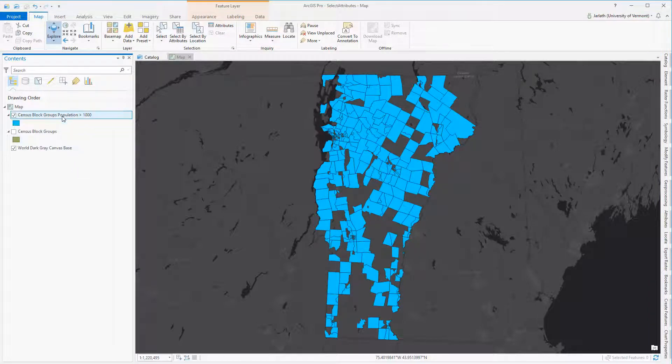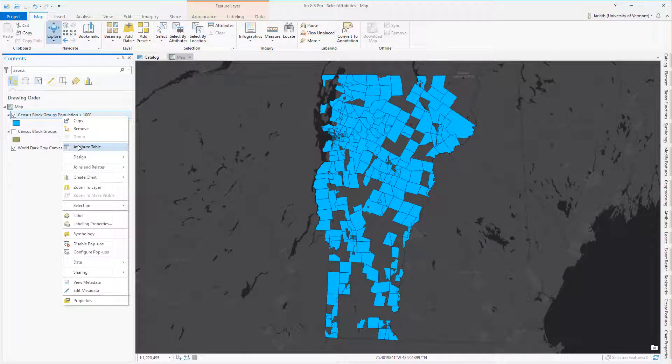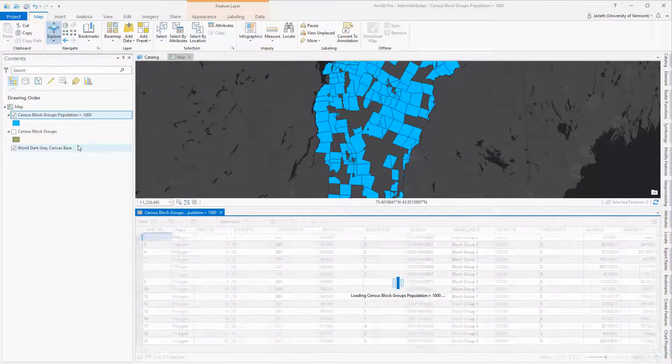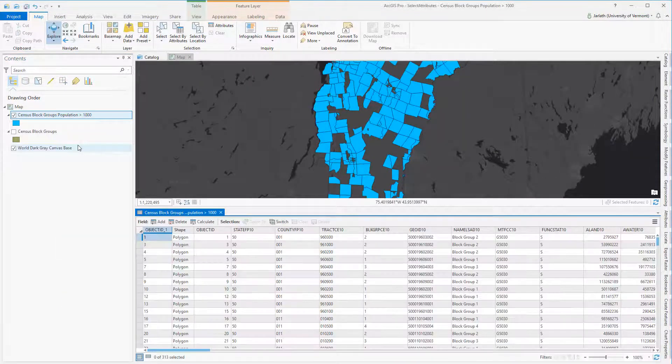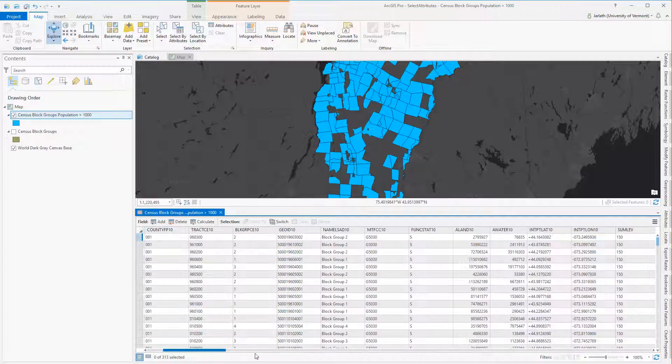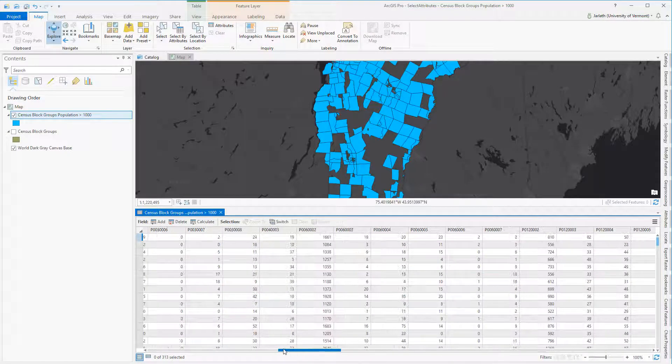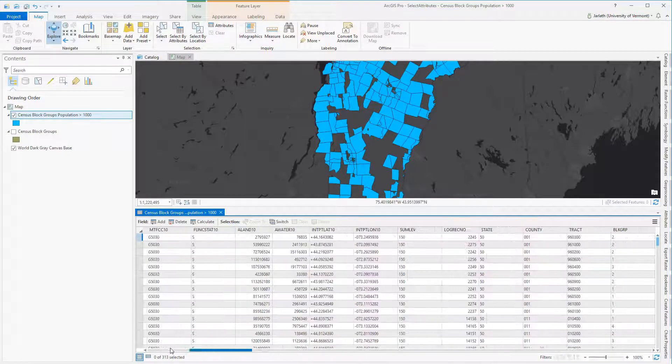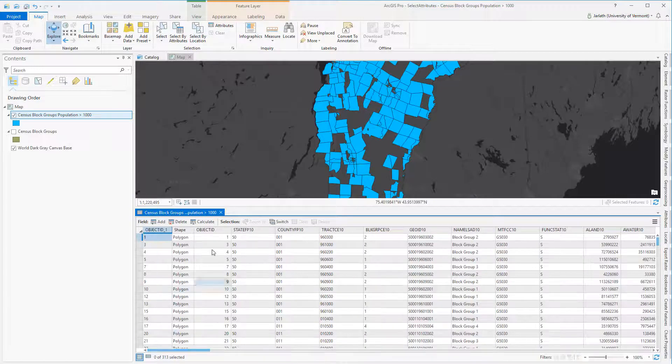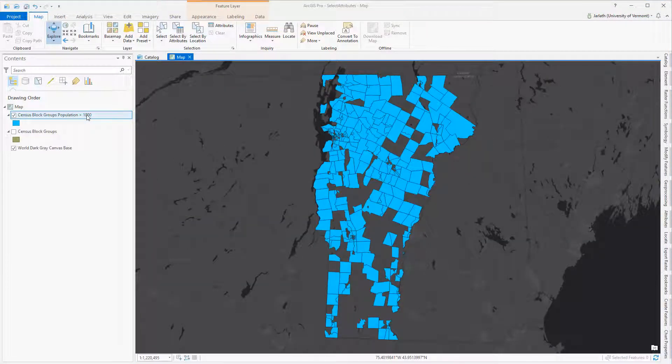Opening up the attribute table of that new layer I created shows that it's simply a subset of the original feature class. It contains fewer polygons, and thus fewer records. Nevertheless, for each one of those records that still exists, all the associate attributes remain.